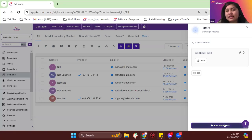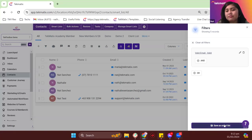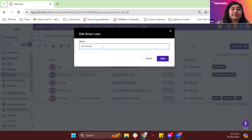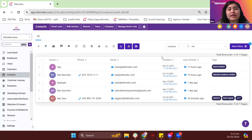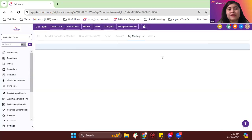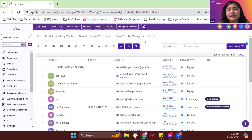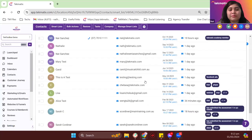Once you've filtered, all the valid emails are in one list and you can use them to target your newsletters and email campaigns. I'll save this smart list as 'My Mailing List' and click save — that's basically it, you now have your mailing list for contacts with valid emails.